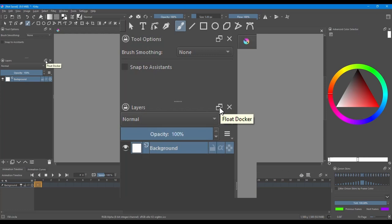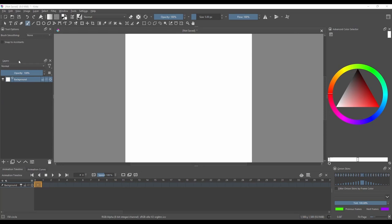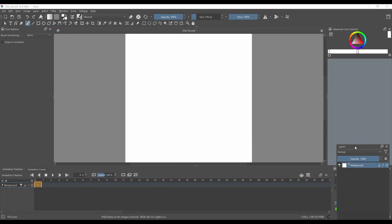To move a docker, click on this button here, the Float Docker button. Now grab it and drag it with your left mouse button to the position where you want it to be.